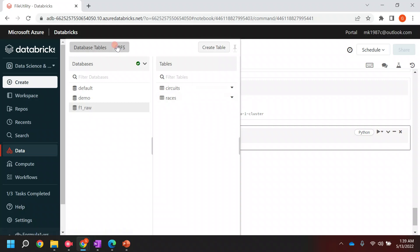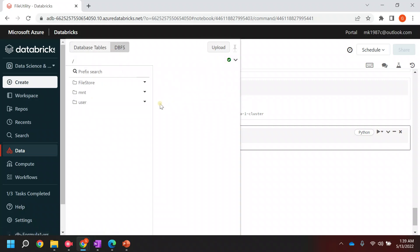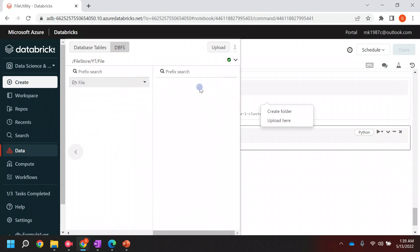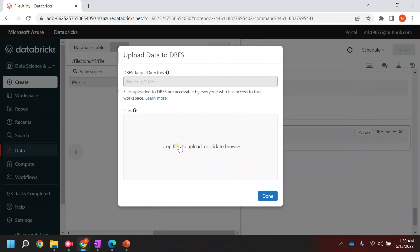To add one file, either I can add manually - I can go to the data, go to DBFS, and it will give me an option to upload. If you click on this, you just have to drag and drop the file and it will help you to upload it.